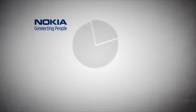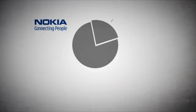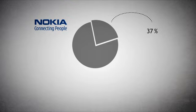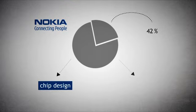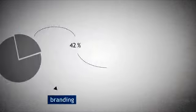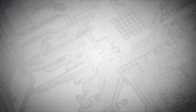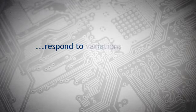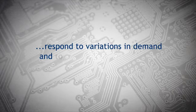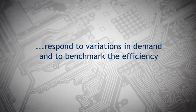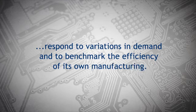Nokia, however, exists on sheer size. Its market share is around 42% and thus it means that it can compete in every layer from chip design to branding. The company relies less on outsourcing than its major rivals, using it to respond to variations in demand and to benchmark the efficiency of its own manufacturing.